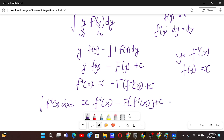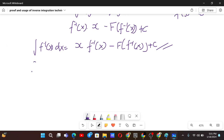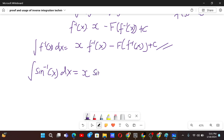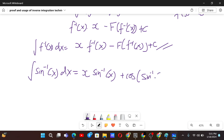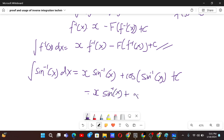Now let us see some more cases where this can be used. Let's say we have to integrate sin inverse x — it makes our life a lot easier. We get x times f inverse x, which is sin inverse x, minus capital F: the integral of sin x is minus cos x, and in place of x we have f inverse x, which is sin inverse x. Simplifying, we get x sin inverse x plus root of 1 minus x squared.